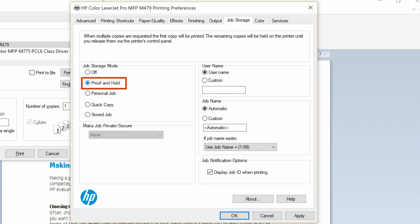Proof and Hold prints the first page of the document to check print quality. Any remaining pages print when released on the control panel.